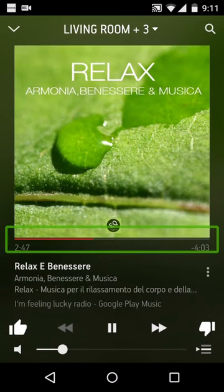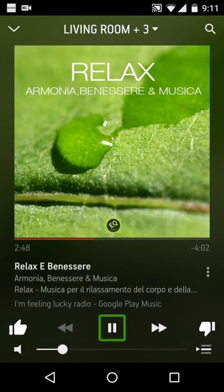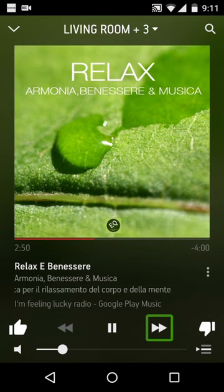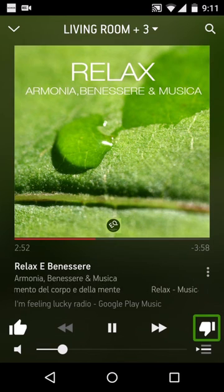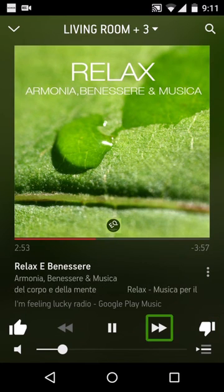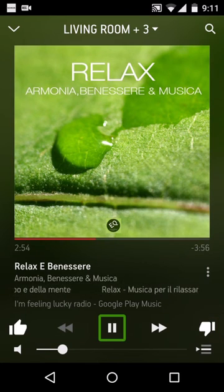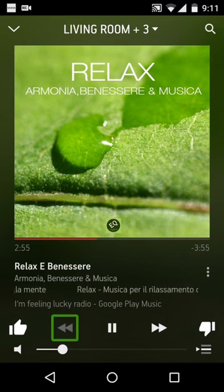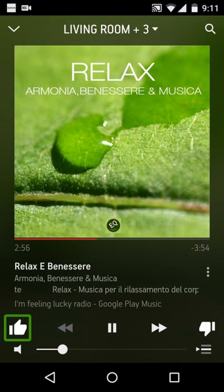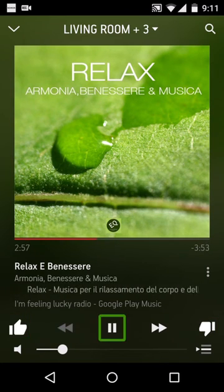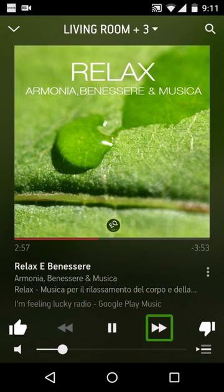Google Play Music. Relax. Pause. Groove. Pause button. Fast forward button. Fast forward button. Pause button. Rewind button. Pause button. Fast forward button.